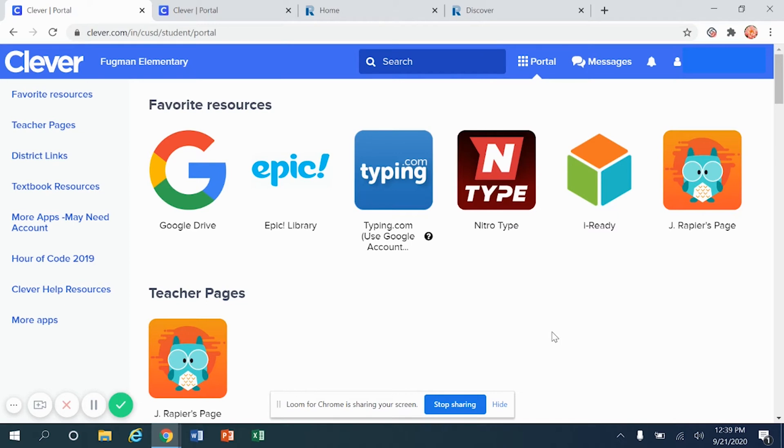Make sure that you sign into Clever using your username and password. And once you head into Clever, you're going to move down the screen until you find Renaissance Learning.